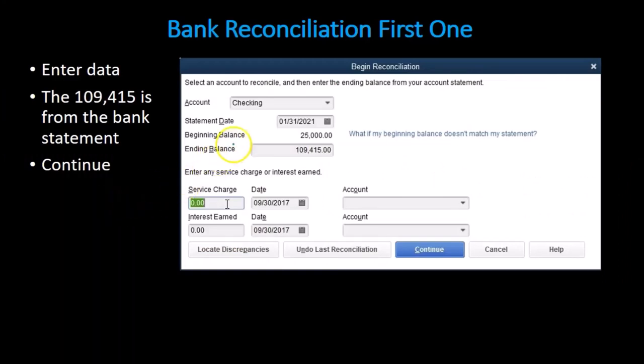That starts with choosing the account. We are going to choose the checking account and then put in the date. We're first going to reconcile the first month — remember we have two months worth of data now. We're going to go back and reconcile the first month and look at some of the problems that can happen in making adjustments for the prior month. Then we're going to have the beginning balance and the ending balance and enter that information.